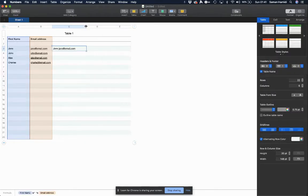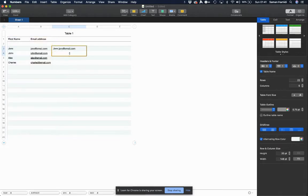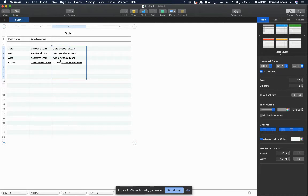I'm gonna hit the green tick mark and you can see that it's taken the two columns and merged them together into one cell. Now I'm just going to drag down to copy that formula for the rest of the column.